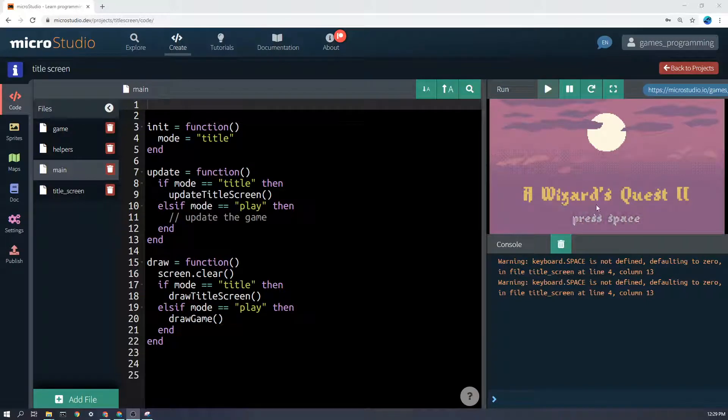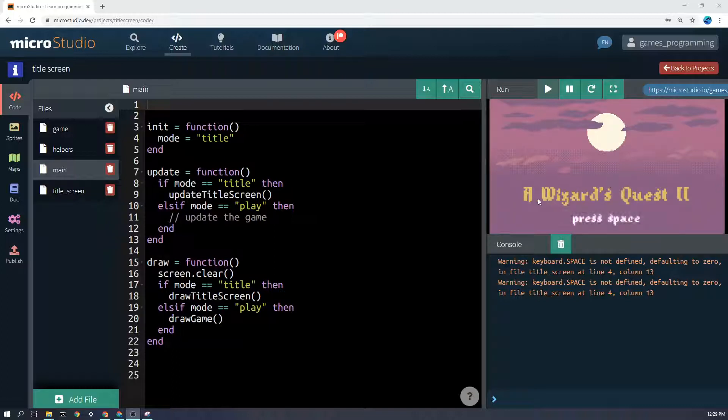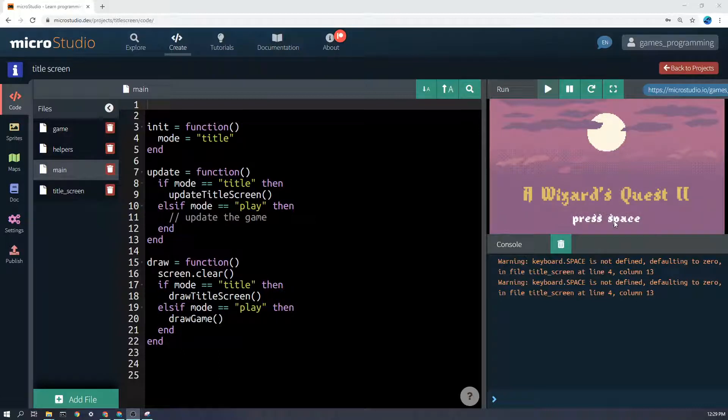A title screen can really make your game look more professional. As you can see, mine's over here on the right, and it comprises some sprites that I'm drawing, some text for the title of the game, and this flashing press space to start.